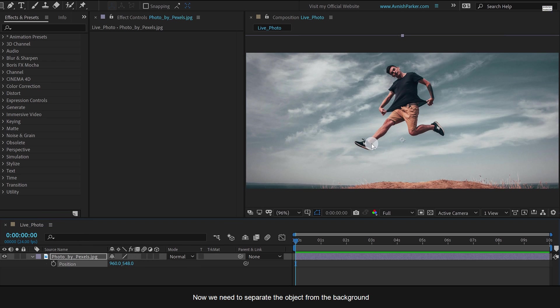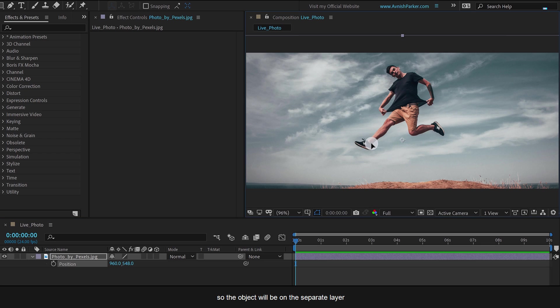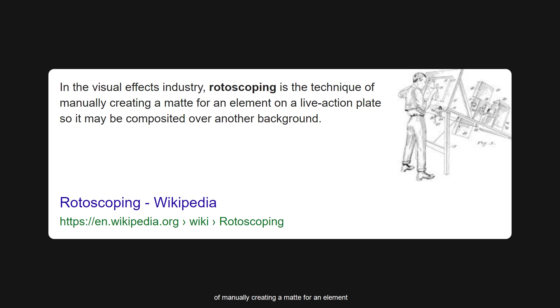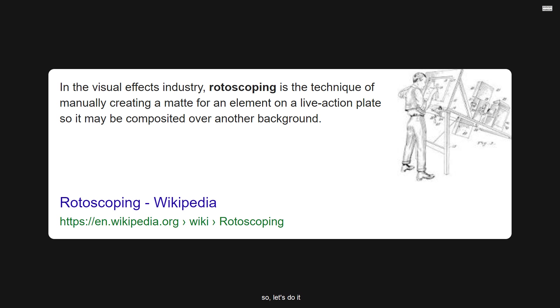Now we need to separate the object from the background. So the object will be on a separate layer, and the background will be on a separate layer as well. We can easily do it by rotoscoping. Rotoscoping is the technique of manually creating a mat for an element on a live action plate so it may be composite over another background.